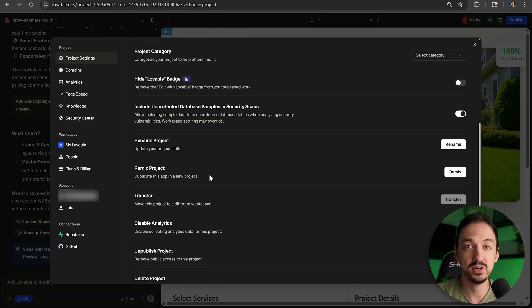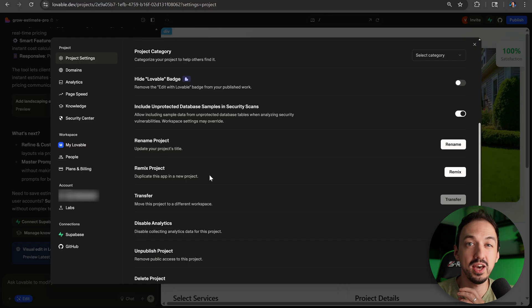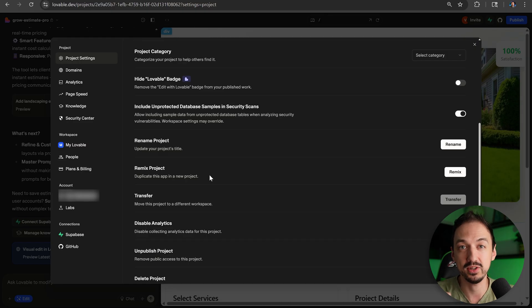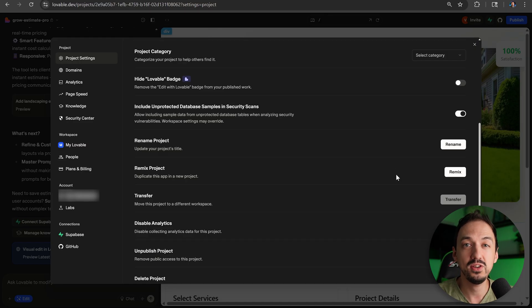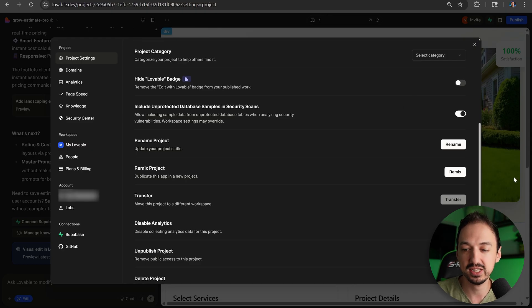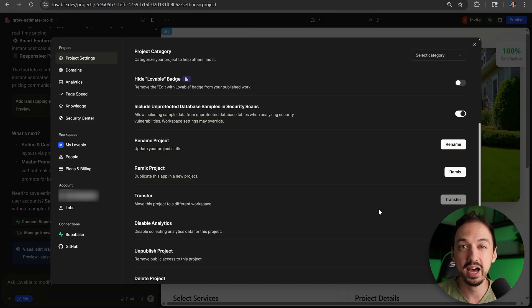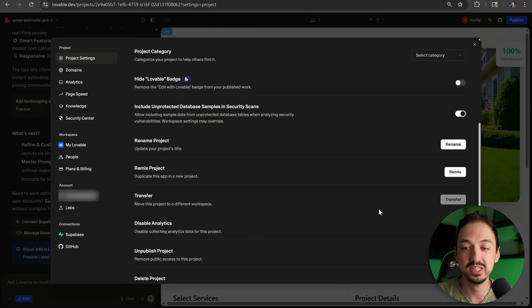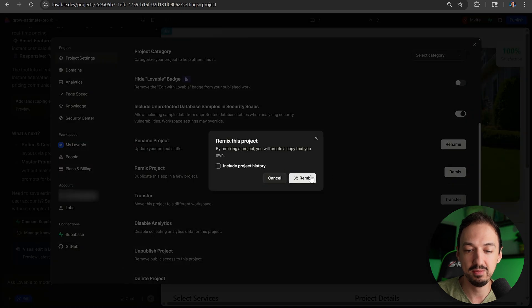Because first of all, it allows you to copy different apps. So if somebody's published a public version of an app, you can use it as a good starting point. But more importantly, you can use it as a saving point for your own app. Let's say I want to experiment with this page, but I don't want to lose my progress. I don't want to have to roll back and get the chat all messy. I'm just going to go ahead and remix it.